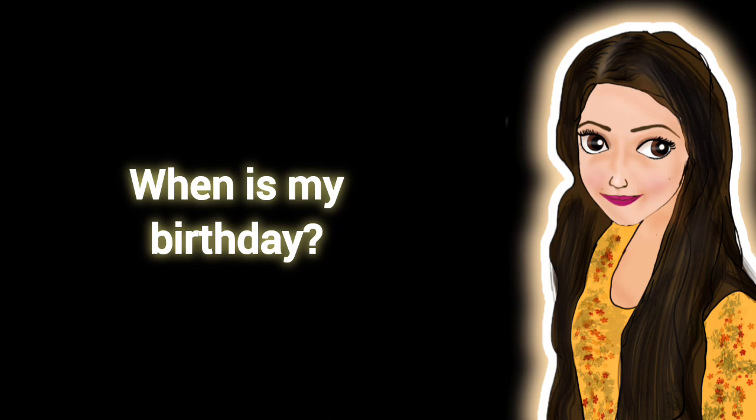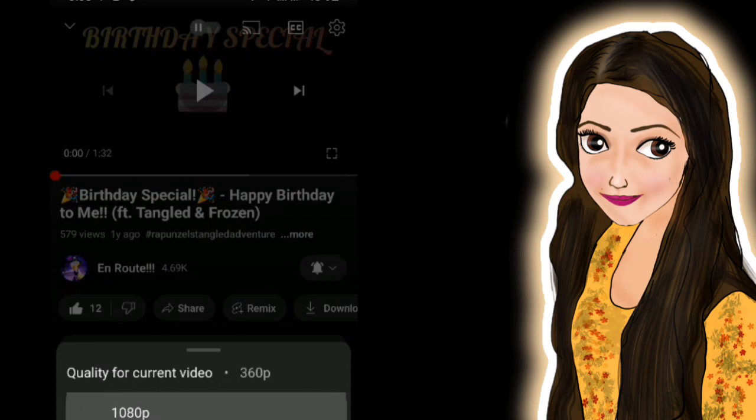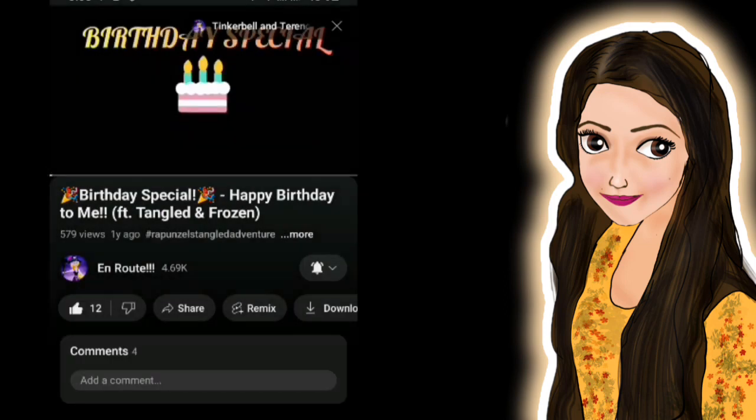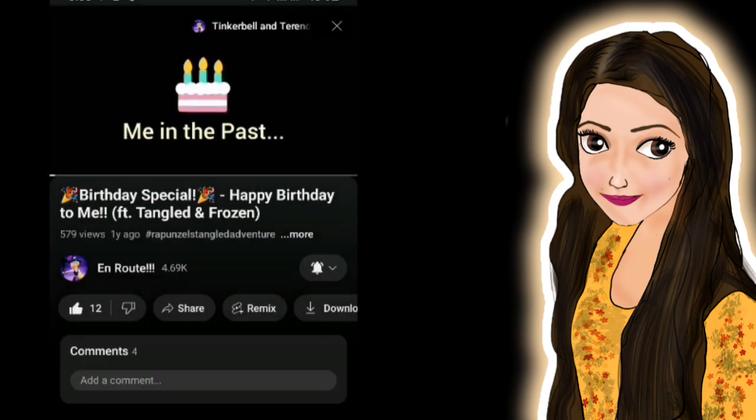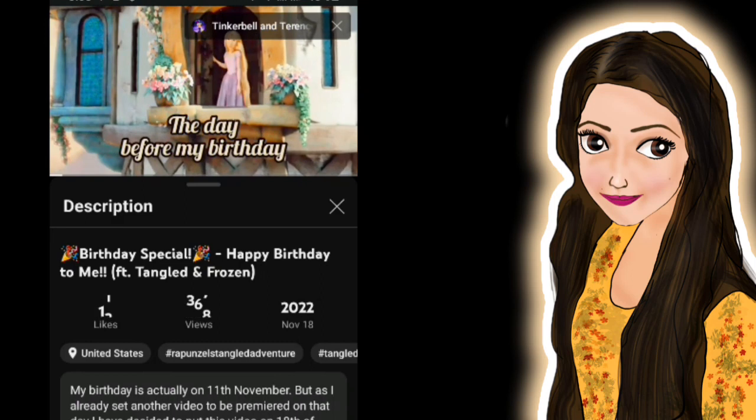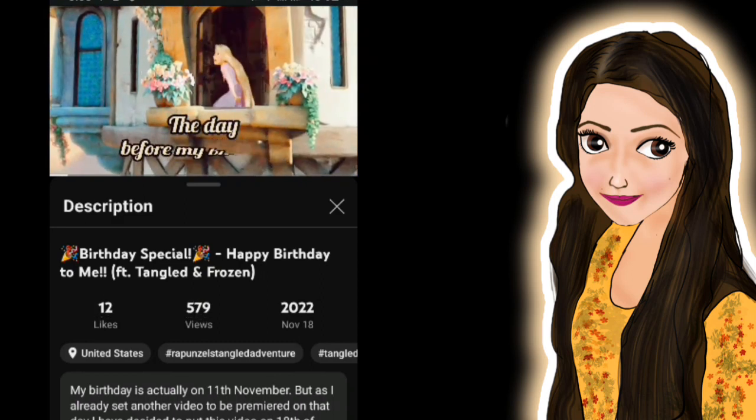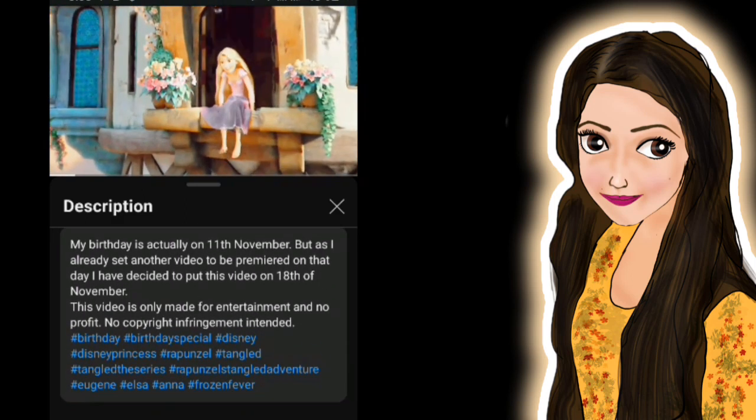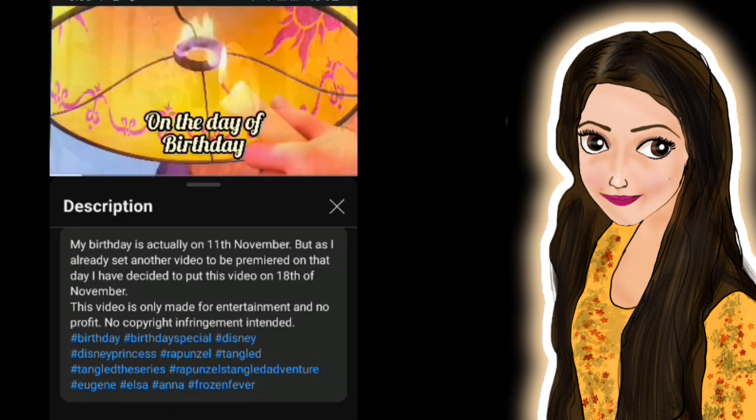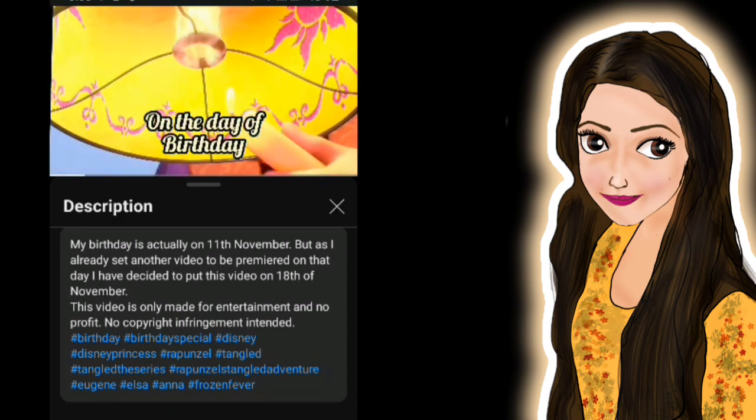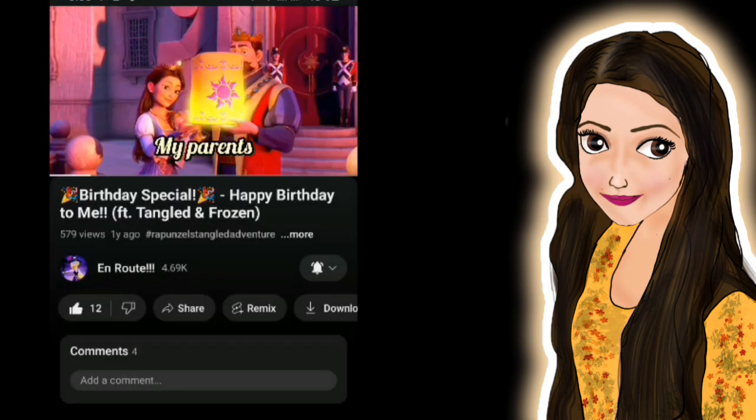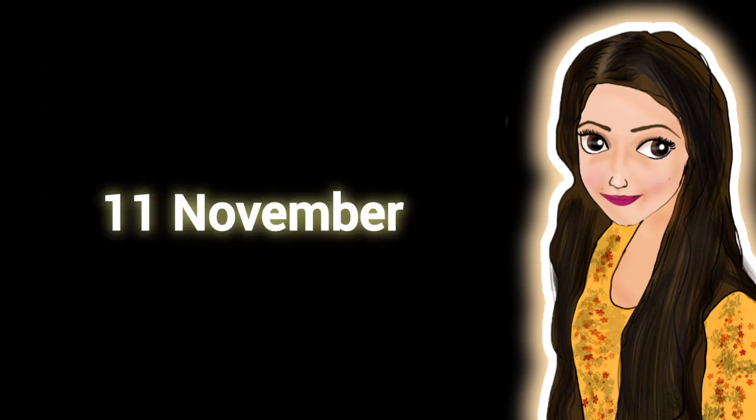It is my birthday. I actually made a video. I wrote it on the description: celebrate her birth, the king and queen launched a flying lantern into the sky. It's November 11th, it's my birthday.